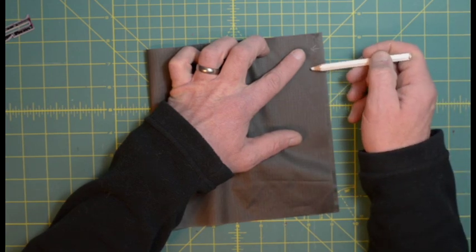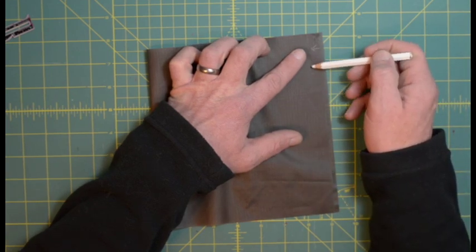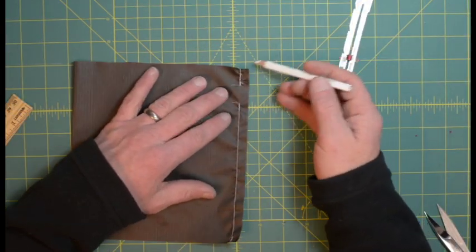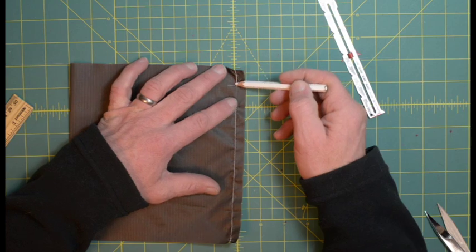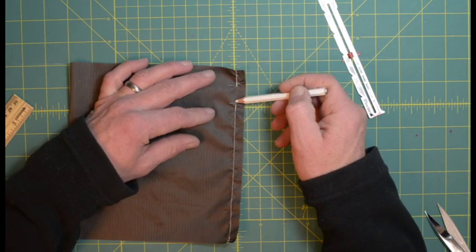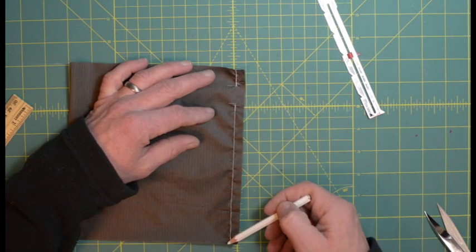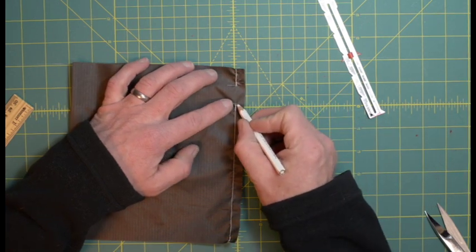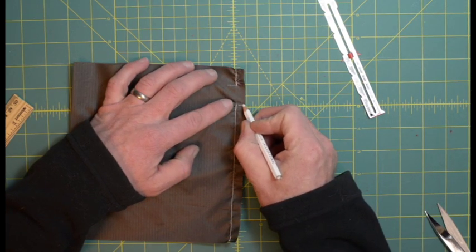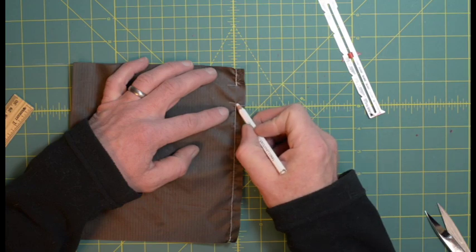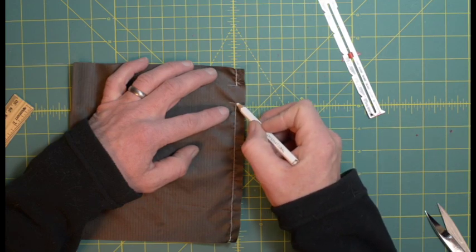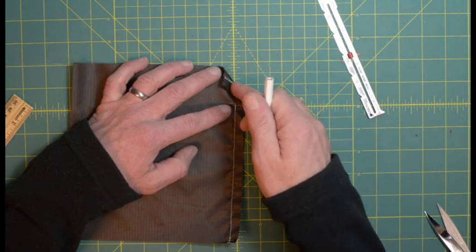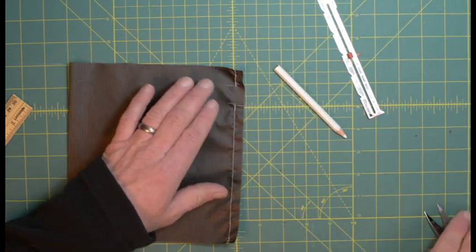We're going to sew down two centimeters, skip two centimeters, and then down the rest of the way. That two centimeter skip is where the opening is going to be for the drawstring channel. Now we're going to make a cut right here into the seam allowance at the lower edge of the gap and fold that open.